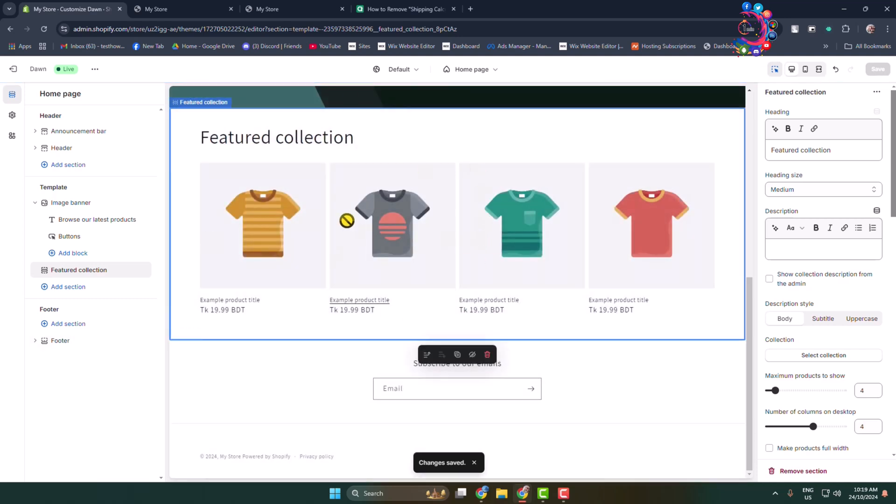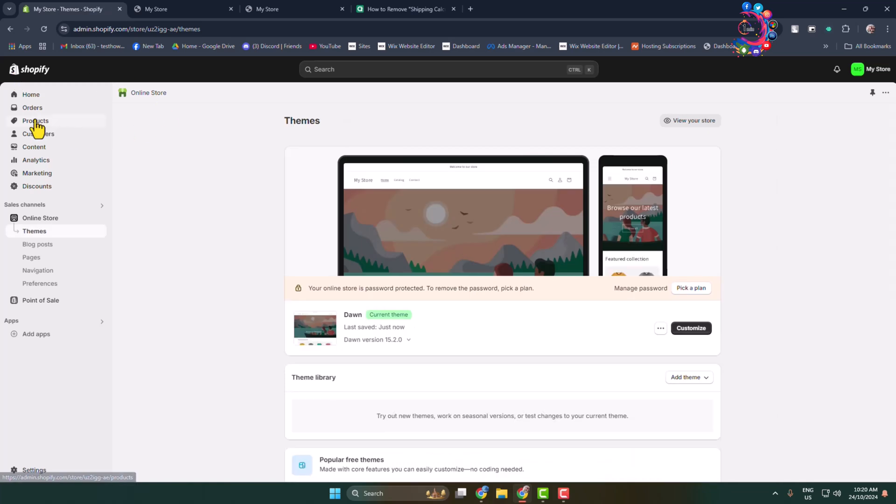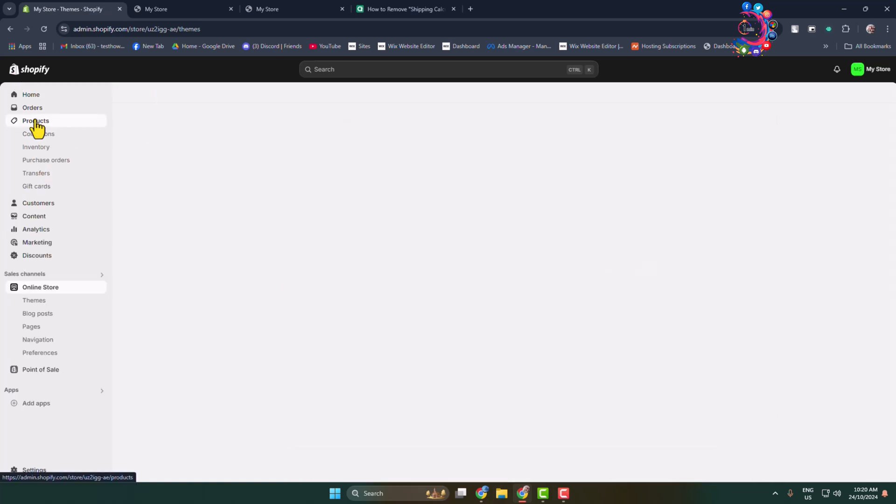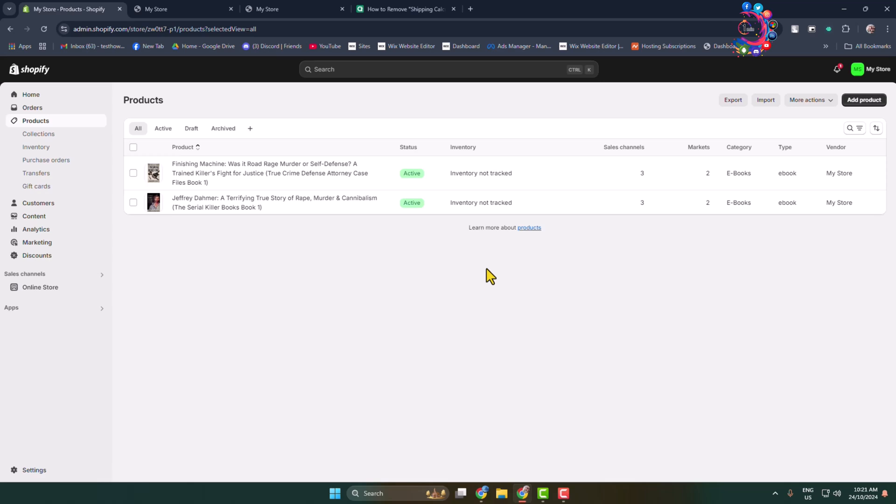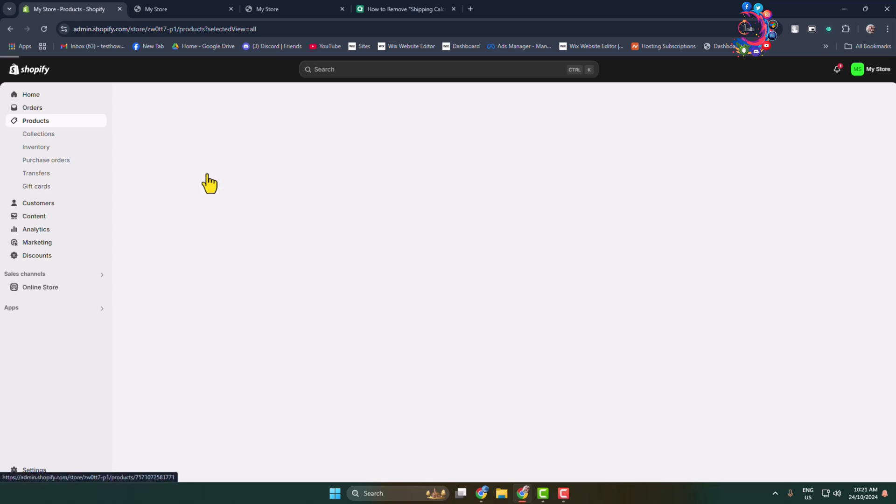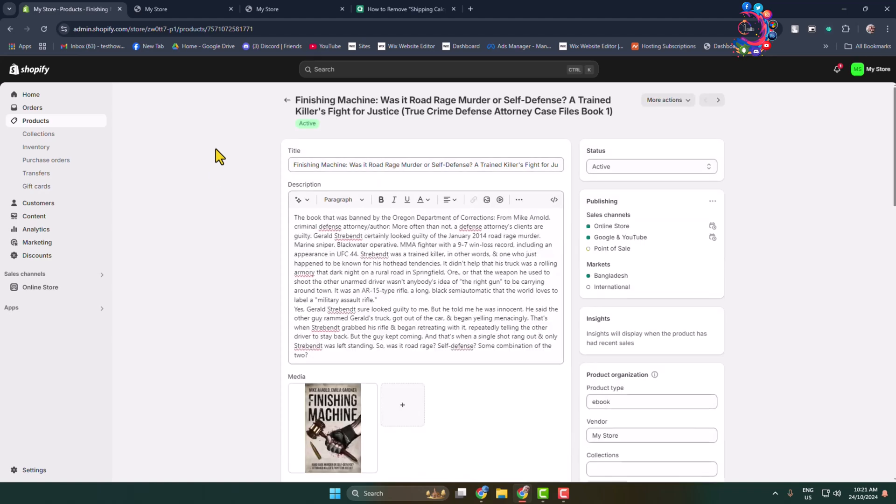Go back to your dashboard again and go to Products. Once you are in your product page, edit the product that you want to add in featured collection.